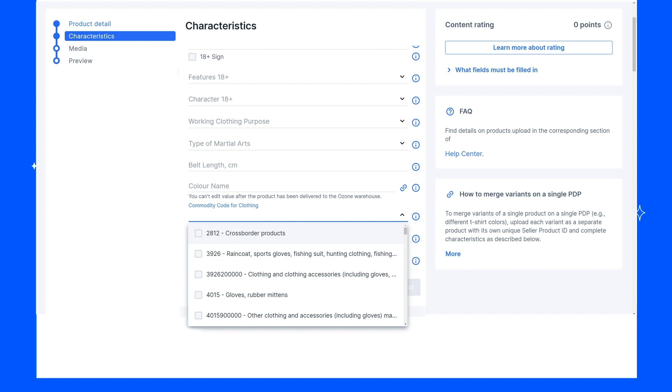Specify as many additional characteristics of the product as possible. The more detailed the description, the more often customers will find your product. Also, products with detailed characteristics attract more customers. Click Next.